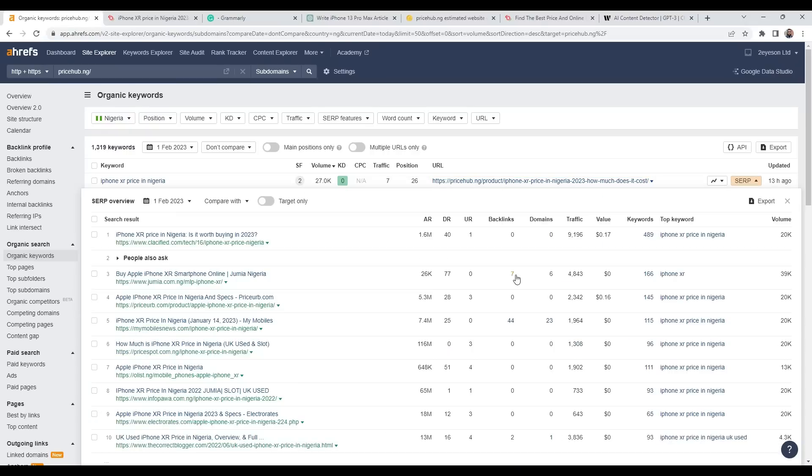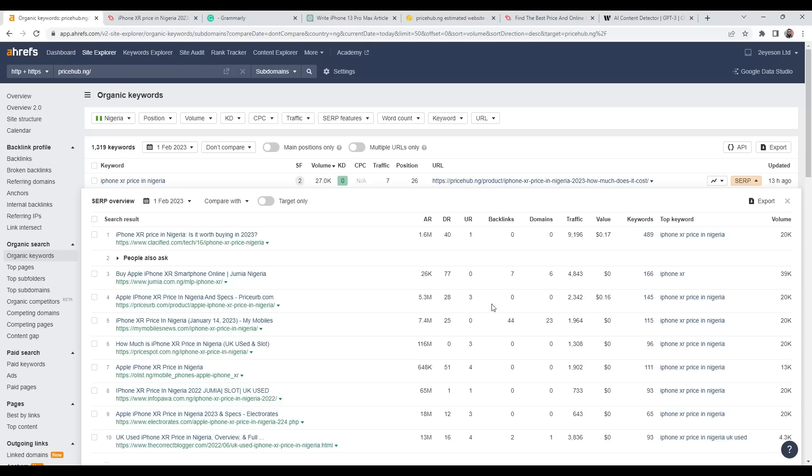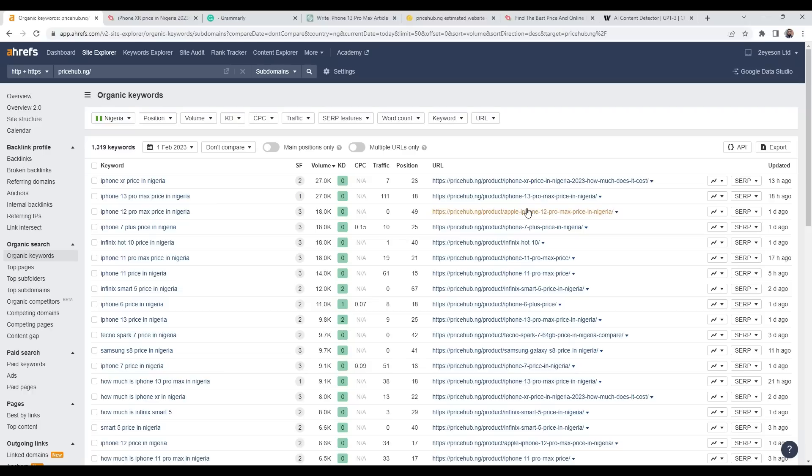If I go on SERPs and see who else is ranked for this, as you can see, we're not too bad. I reckon with some backlinks here and there, we can push this to the top 10 pages, and if we can get to number one, we can be getting 9,196 organic traffic per month. That's crazy. You can rank content generated with ChatGPT on Google.